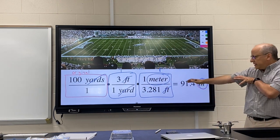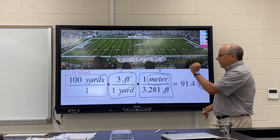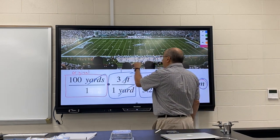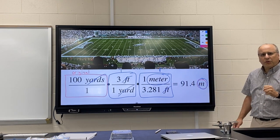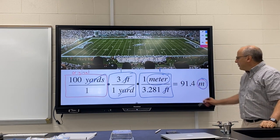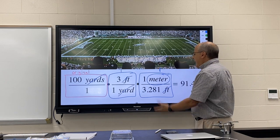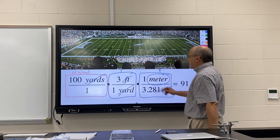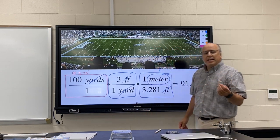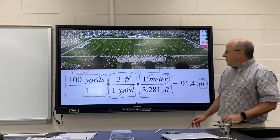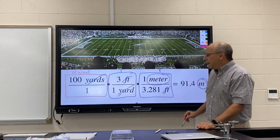So this is how you set up a factor label: the original multiplied by fractions equal to one. When do you stop? When you're at the unit that you desire. How do you know what goes on top and what goes on the bottom? By making sure things cancel — things on the bottom cancel with things on top.